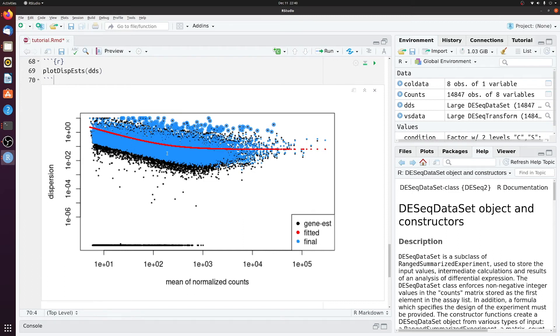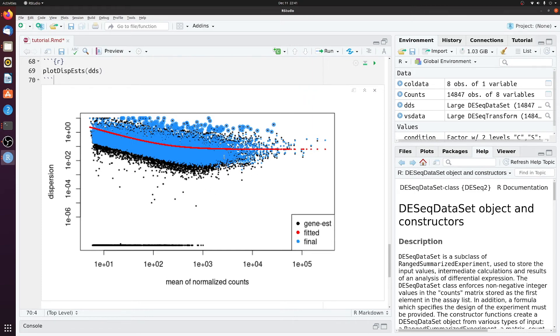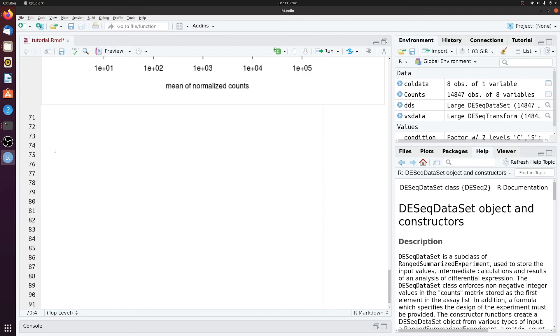So the main thing here is you want the data to be below 1, or not the data, the red line. You want the red line to trend below 1. And the lower it is, the better. So here we do see that it does trend below 1. But it's not really as low as I would usually like. But I would consider this to be okay, but not great. Anyways, let's move forward.